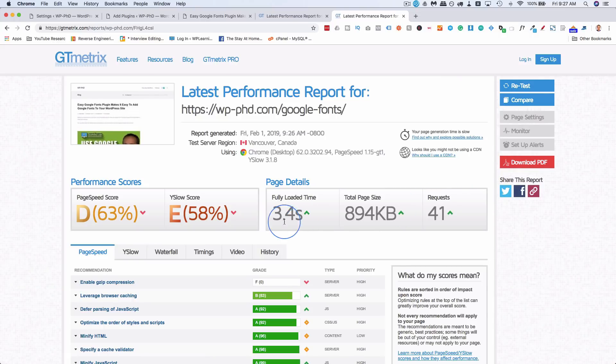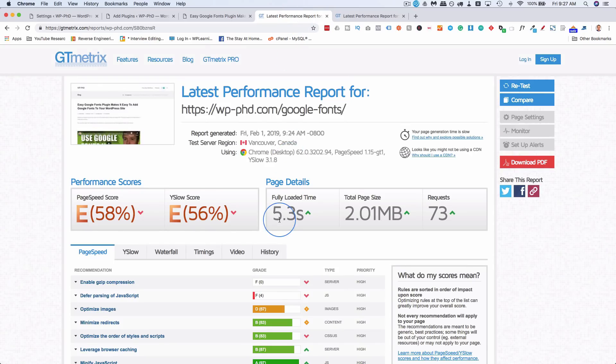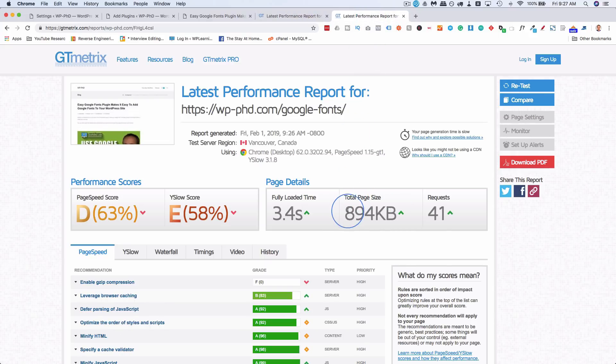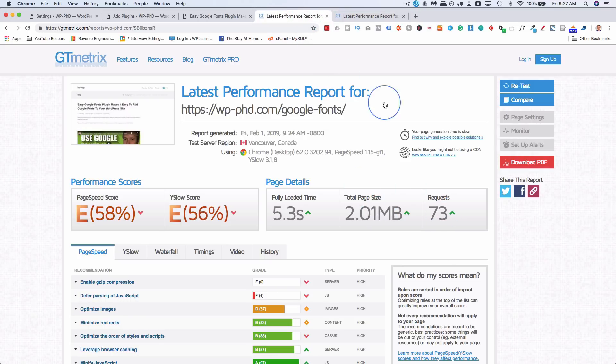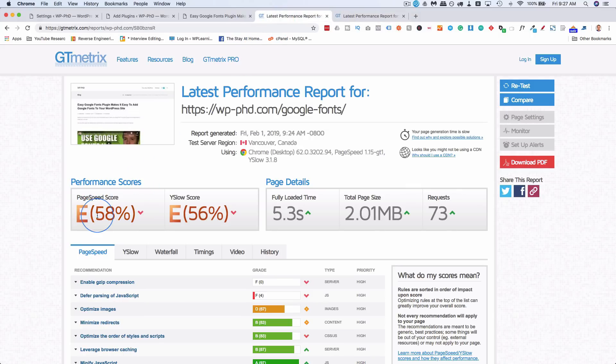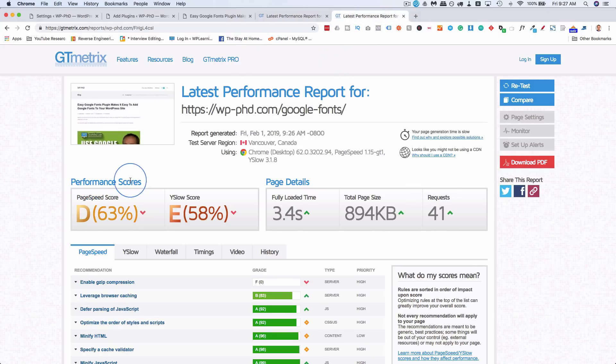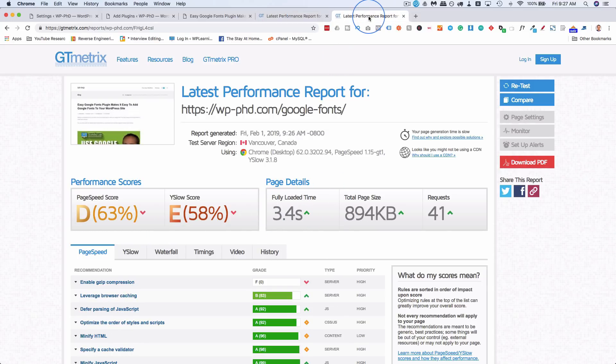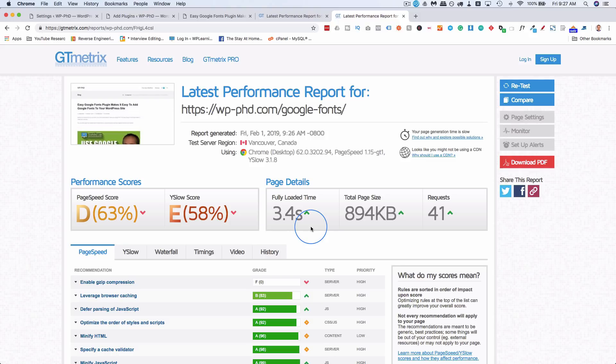Now our load time has gone down to 3.4 seconds, down from 5.3. The total size of the original page was 2 megabytes. Now it's 900 kilobytes. And requests were 73. Requests are now 41. And even our page speed score went up from 58 to 63. Not a huge improvement, but there's a big improvement in site speed. That's shaving off almost 2 seconds, 1.8 seconds, just by installing that simple plugin that loads images as people scroll and replaces YouTube videos with thumbnails.